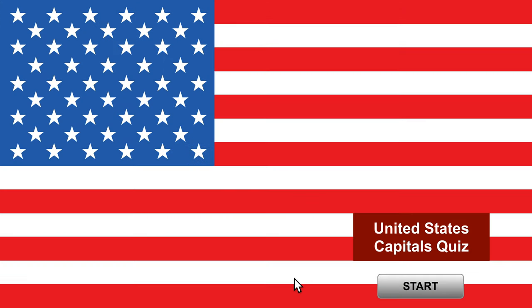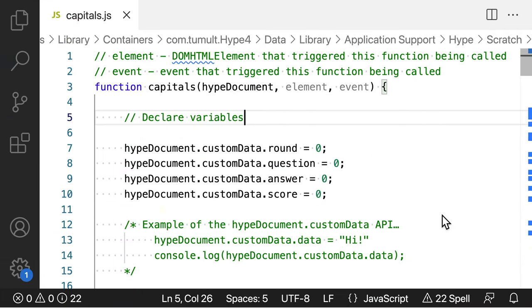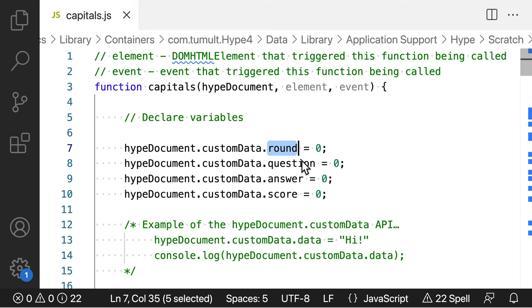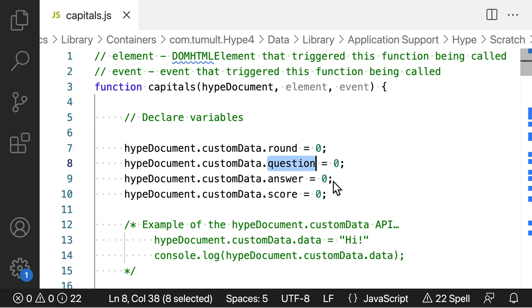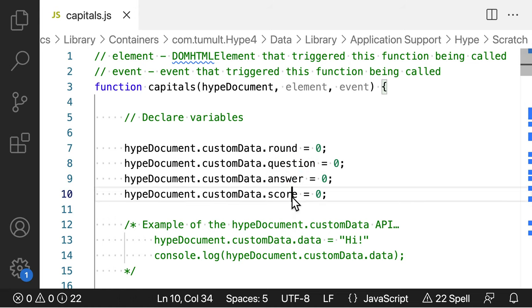Personally, I like to keep the variables up at the top of the script, as it's something of an outline of the JavaScript code. We have rounds of questions, an answer will be chosen, and then a score is displayed.